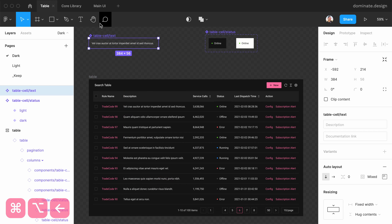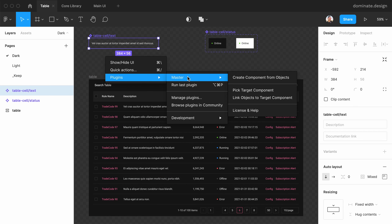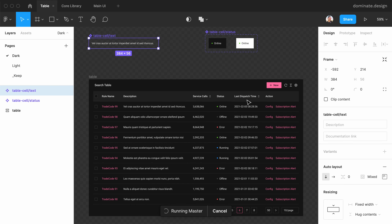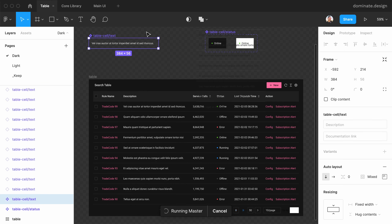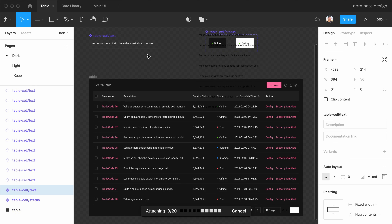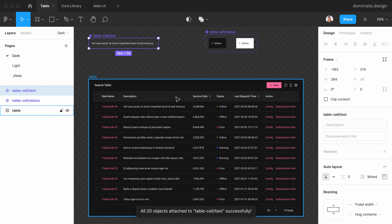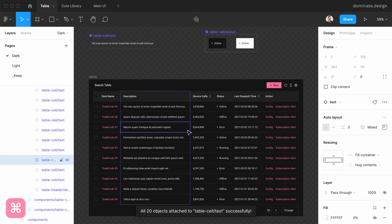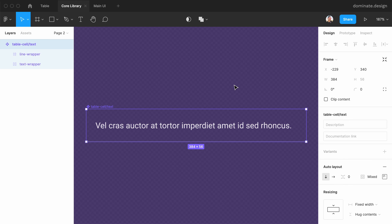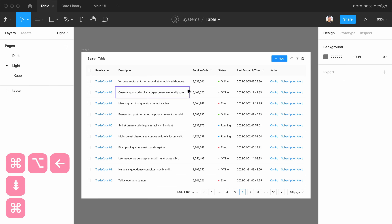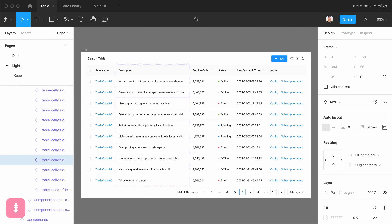Next, I will return to the original component, go to Plugins > Master > Link Objects to Target Component. Master finds all instances of this local component in the current file and links them to the library component that we saved previously. Now we can check that this instance points to the library — this instance points to the library as well.